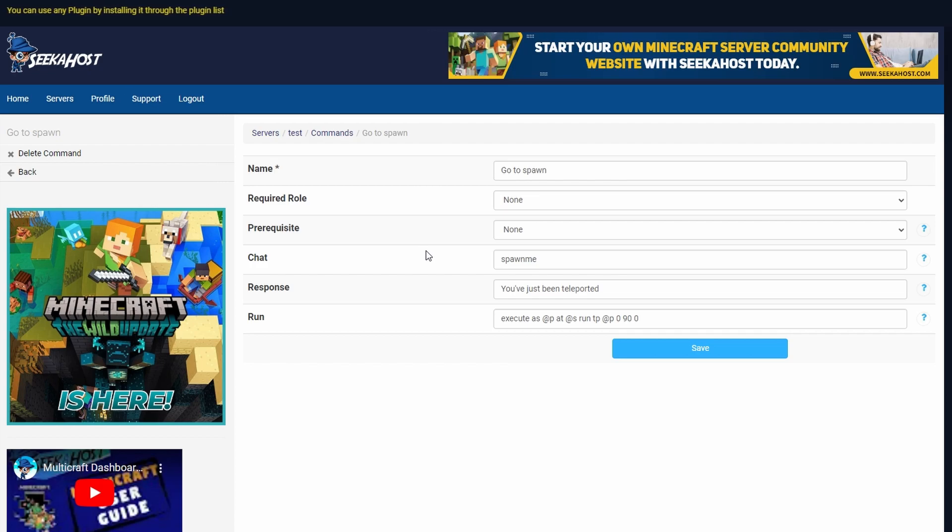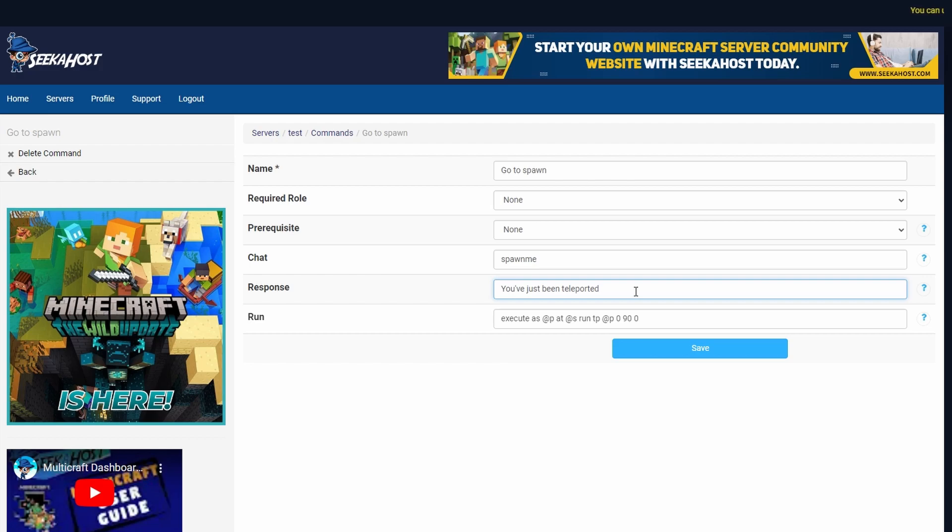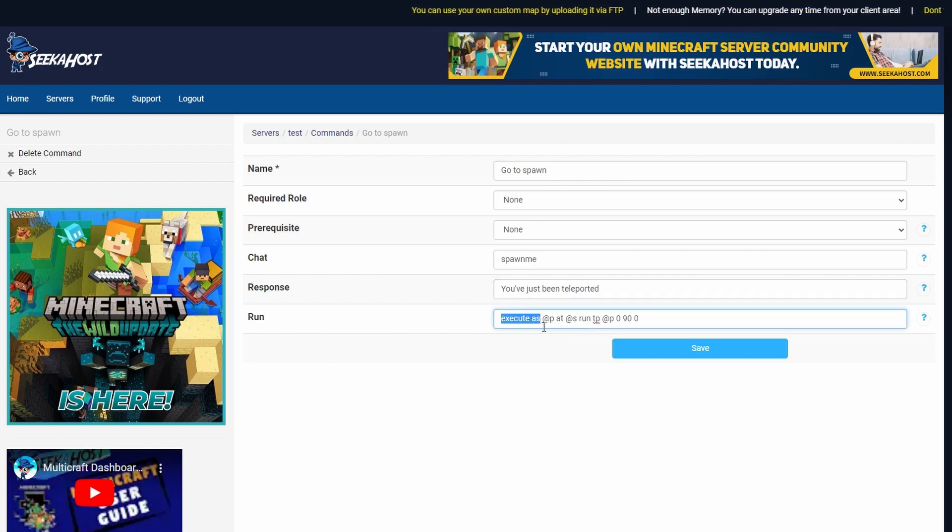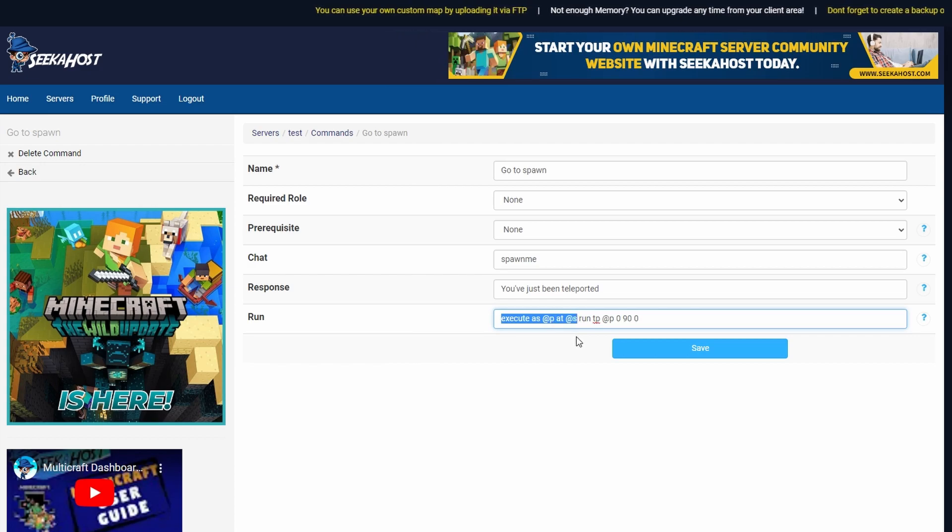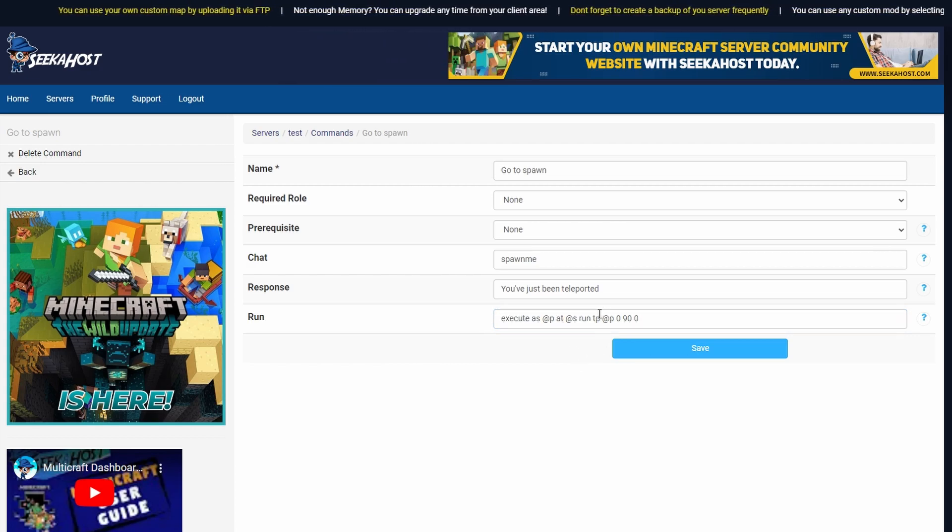Next up a response which you'll get whispered and you don't have to type something in but I usually tend to put you've just been teleported so they know that they've just done the action. So that's going to be execute as at p at at s run and then the command itself.